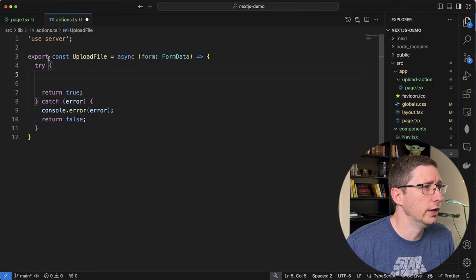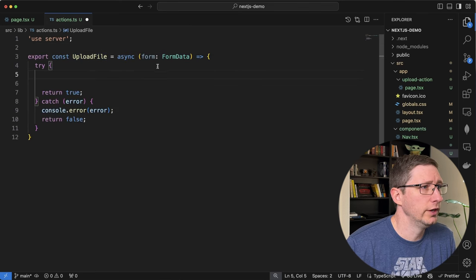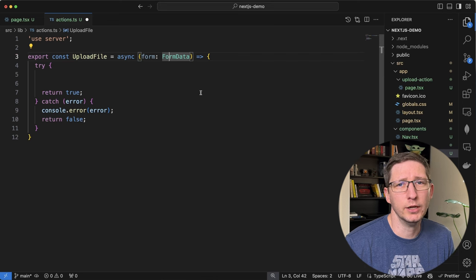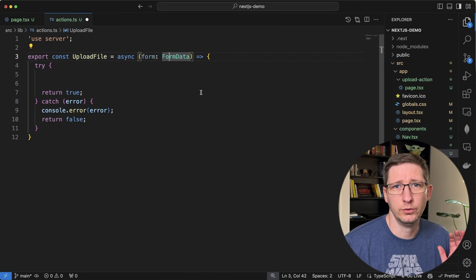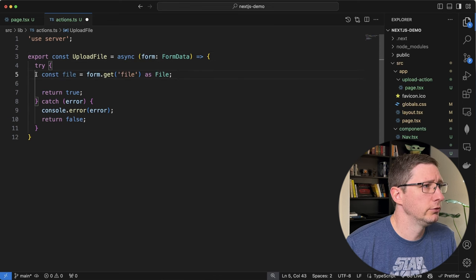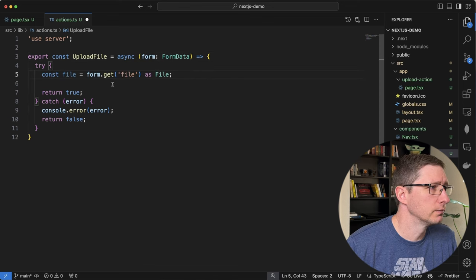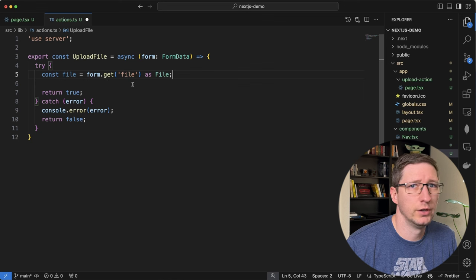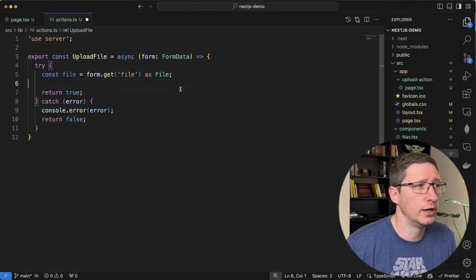Then I'm going to export an uploadFile method that's async and it's going to accept FormData. The reason I'm accepting form data is because we're going to use the action on the form to post directly to this server action. The first thing we'll need to do is grab the file out of that form data by calling form.get and passing the name of that input control, which was called 'file', and I'm just going to cast it as a File object.